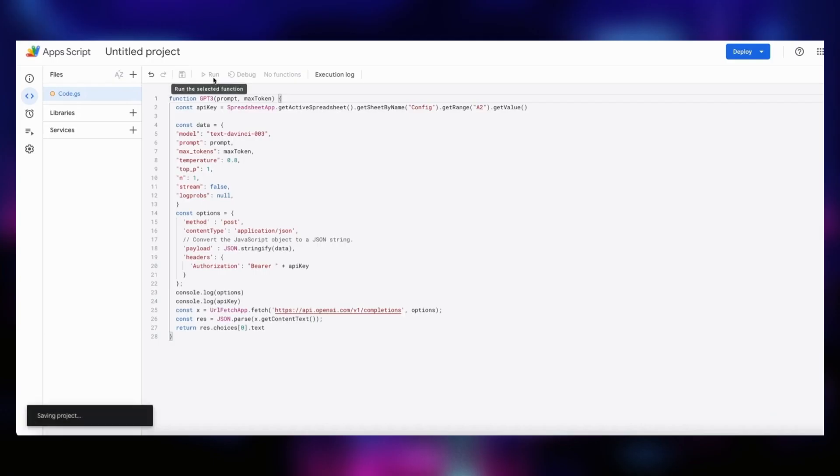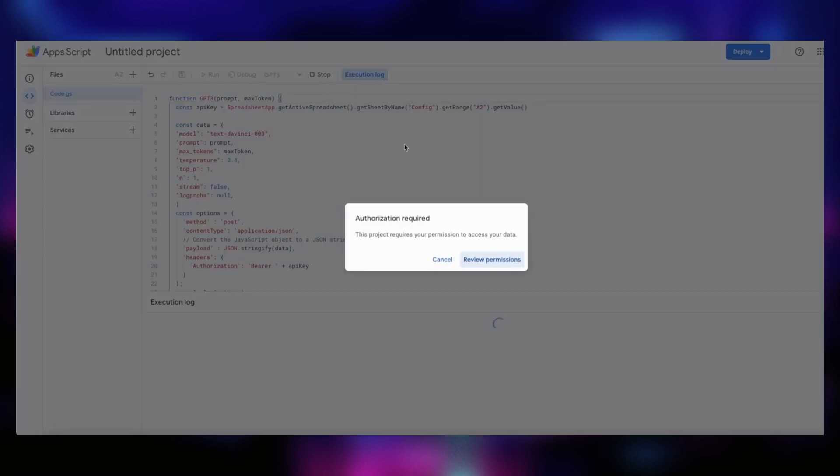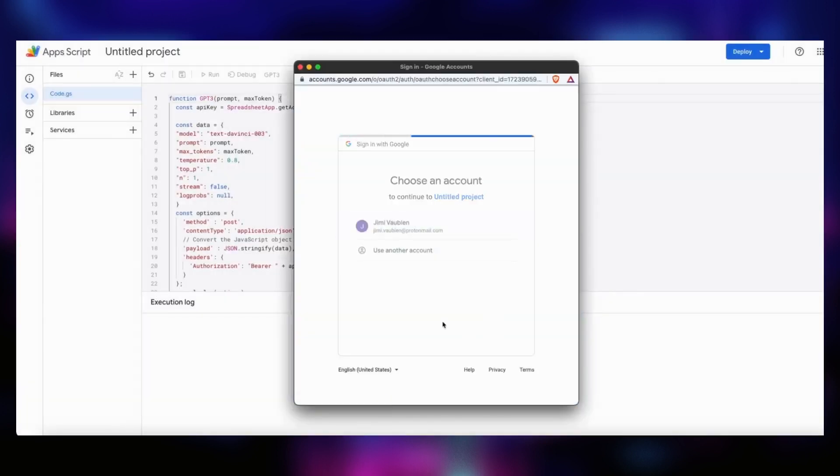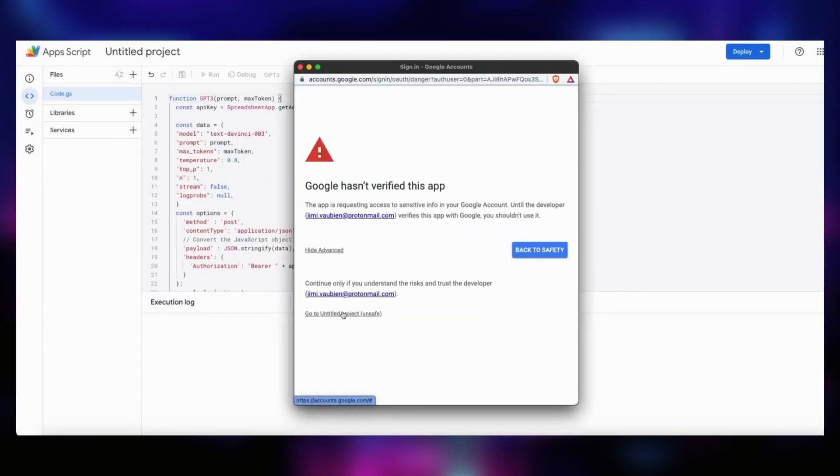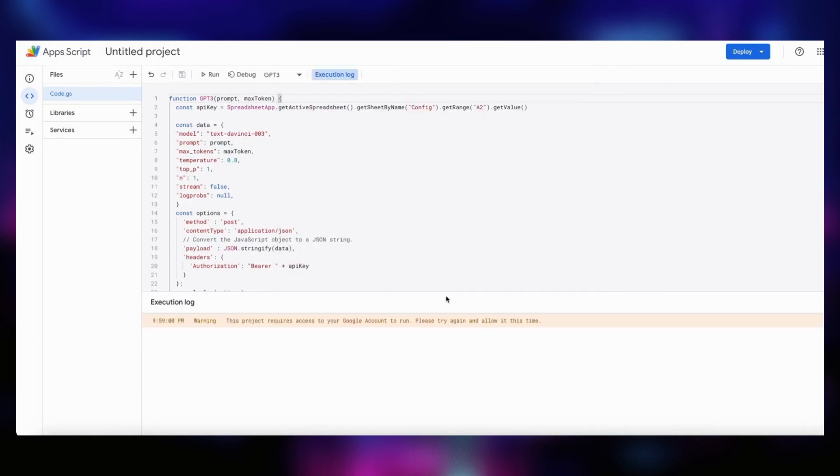We can save and run the script to make sure that we get no errors. It will ask us to allow the script to make external calls on the internet. We allow it since we know the code, and we know what we are doing.